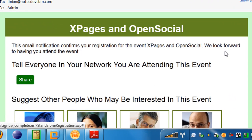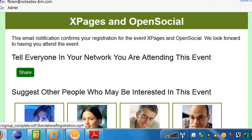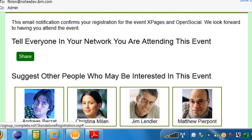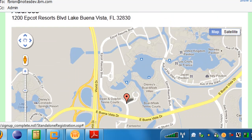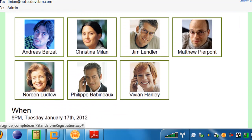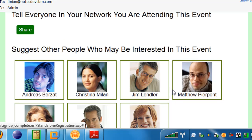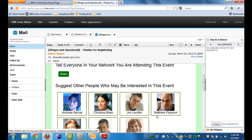Fernando fills out his name and email address, fbrion@notesdev.ibm.com, and clicks Register. He gets the same confirmation. Back in his inbox after refreshing, he has his confirmation email — the same one he would have gotten had he signed up through a web browser. Opening it, it looks exactly the same as Matt's confirmation email, just with a different set of network contacts since Fernando is now the logged-in user. Fernando can now share and suggest other people, virally spreading information about the event through his own network.